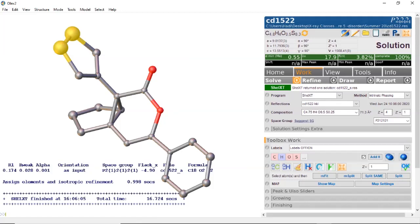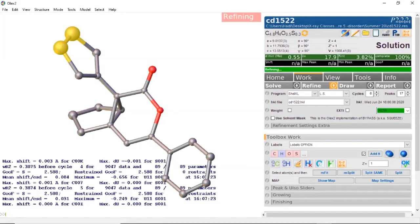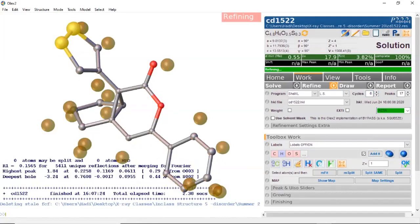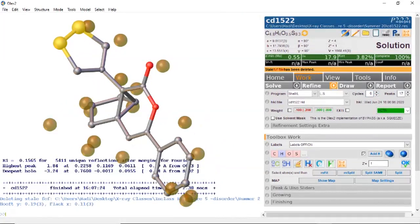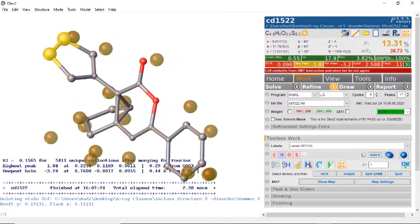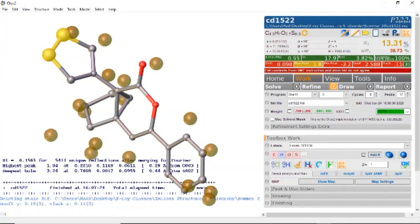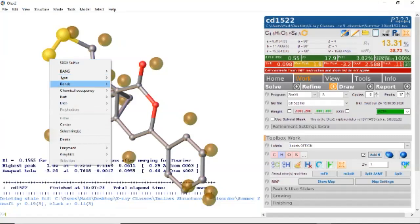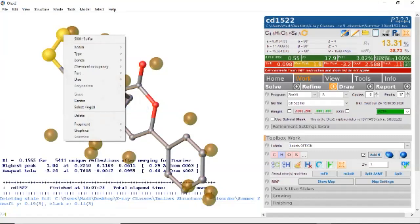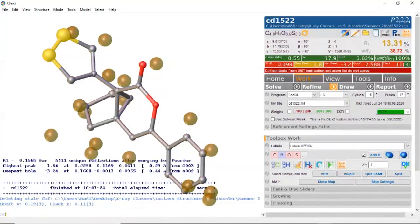I'm just going to do a quick refine. Notice that these sulfurs look a lot bigger than the neighboring carbon atoms. This may indicate that this position may be occupied by too much sulfur — it's too big of an atom. But one of these has to be sulfur. So I'm going to change its occupancy to one half, or 50%. Maybe 50% of the time it's located at one position and 50% of the time it's located in another position.